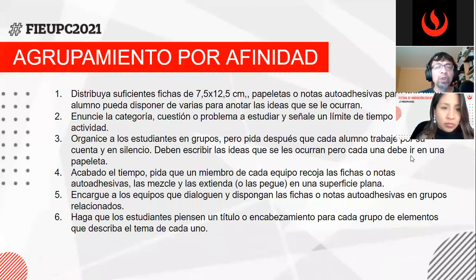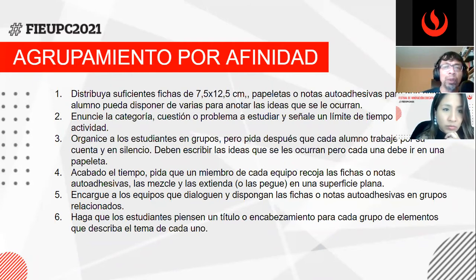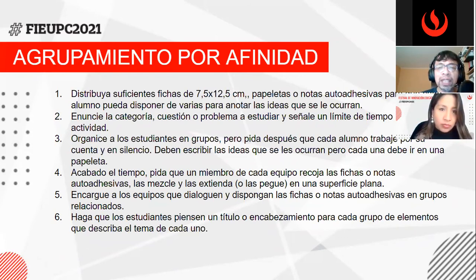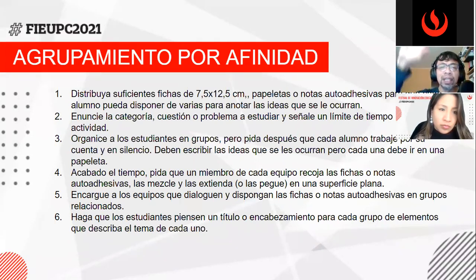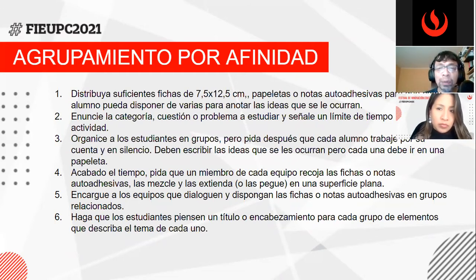La primera técnica es el agrupamiento por afinidad. Consiste en primero seleccionar un tema o problema que consideremos necesario estudiar en el contexto del curso. Una vez identificado el tema, se delimita un tiempo para realizar una actividad de lluvia de ideas. Los estudiantes, de manera individual en una primera fase, generan una serie de ideas relacionadas con el tema.